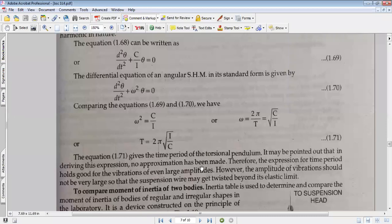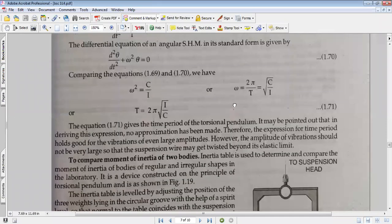Since no approximation has been made, the expression for time period is valid for vibrations of even larger amplitude. However, the amplitude of vibration should not be very large, so that the suspension wire does not get twisted beyond its elastic limit.